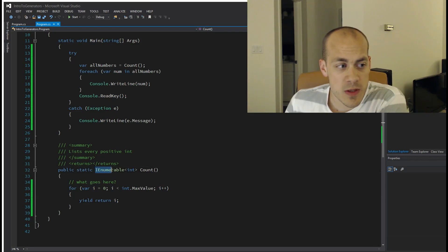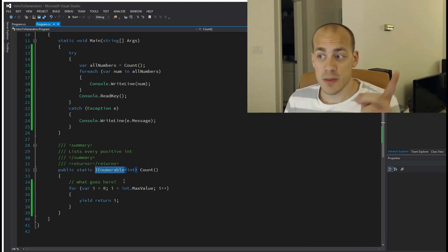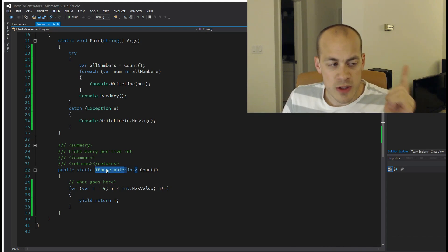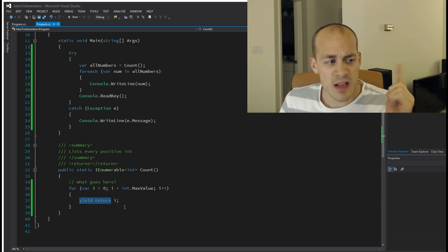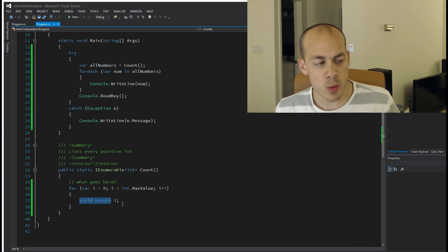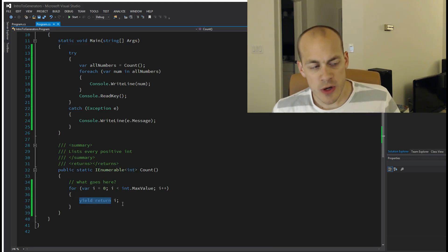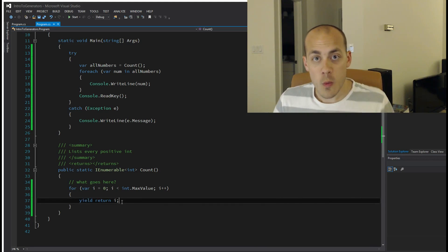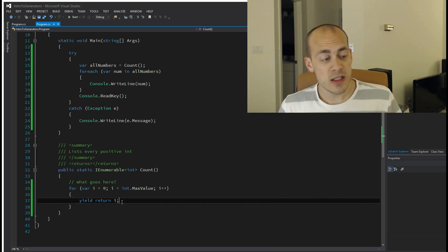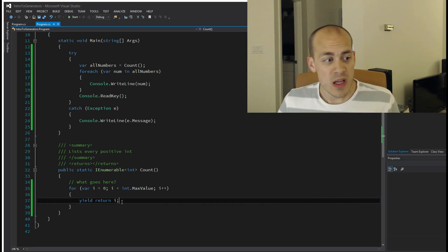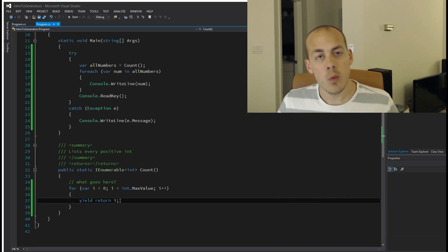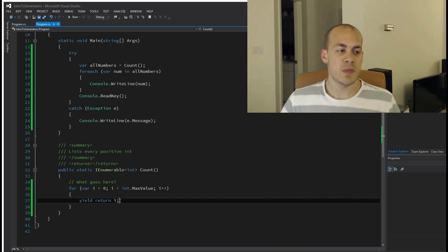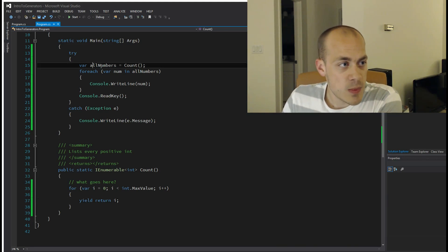The main components are two things. First, it returns an IEnumerable—that's important. All generators need to return an IEnumerable of some type. And second, the yield return keyword. Yield return means return one item in my enumerable. Each time this gets called, one new item will be generated out of the generator. Now let me show you how that works when we actually use it.